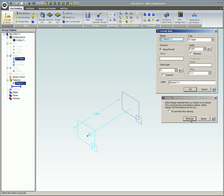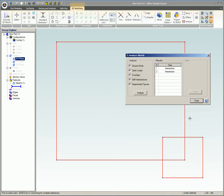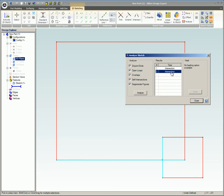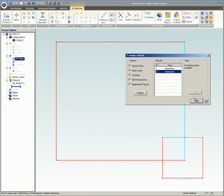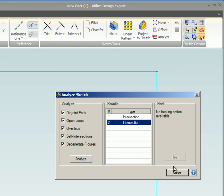When you get this error message you will need to fix the sketch. A click on the Show Me button brings up the Analyze Sketch dialog. Clicking on each of the results in the Type column causes the problem area to be highlighted. If there is a way for Libra Design to heal the error, the Heal button will become active so it can be selected for the appropriate fix.